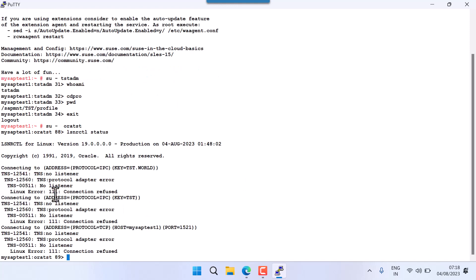Running LSNRCTL status shows: no connection, listener not available, connection refused. If you get results like this, it means your listener is not running. So I need to start the listener.